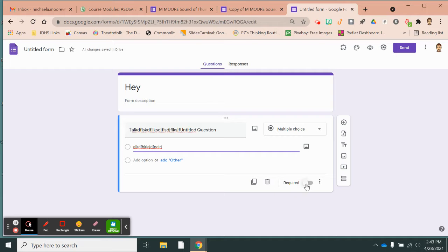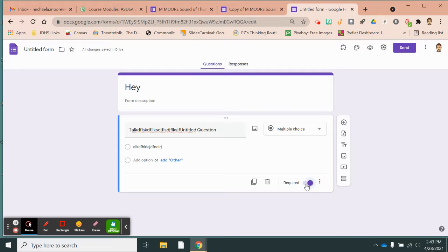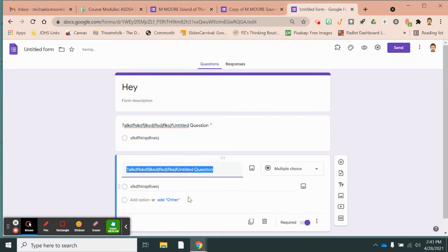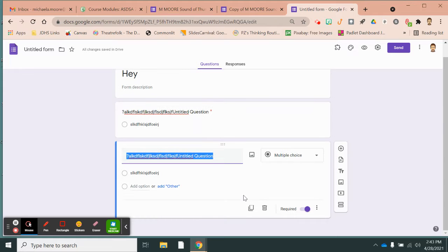You can require the question, meaning students cannot submit the form unless they have answered it. If you have several multiple choice questions in a row, you would want to hit duplicate so that you could very quickly just change the details and it would still be multiple choice.